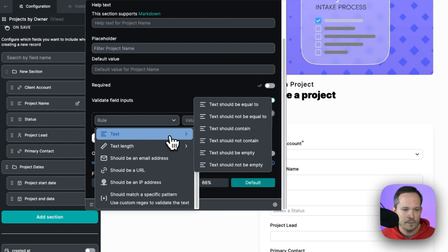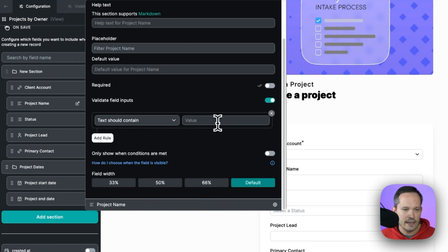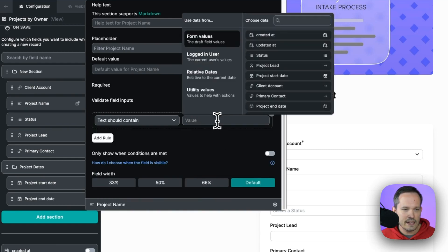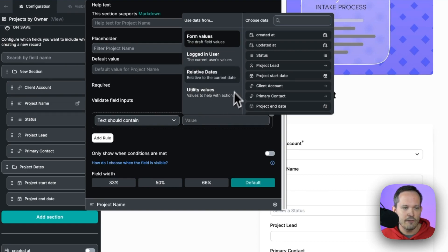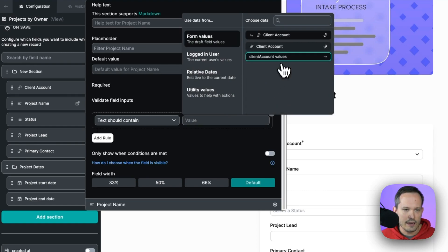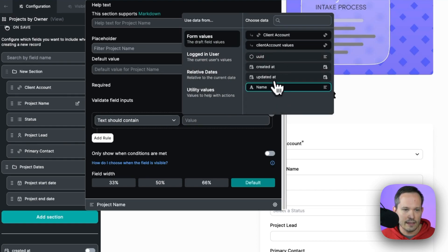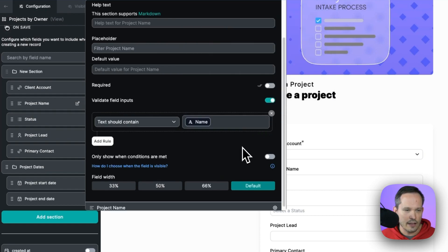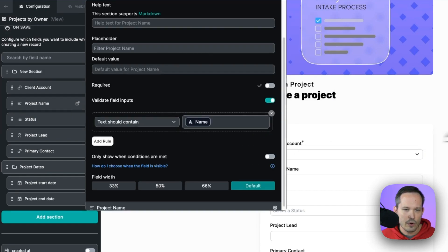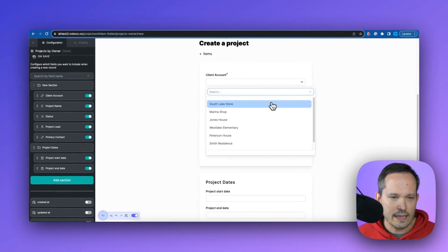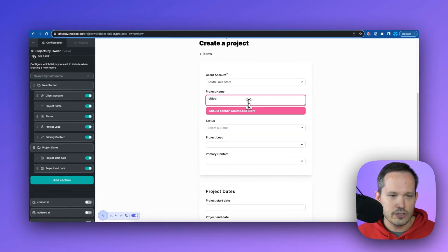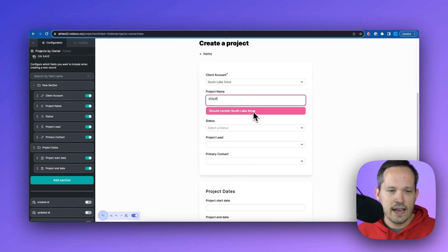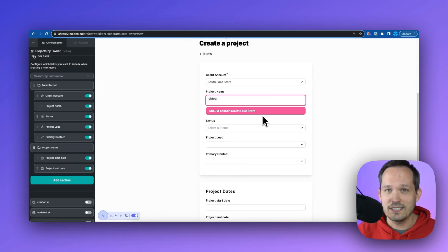In this case, I'm going to say that the text should contain. And then this is nice because we can again plug in those dynamic values. So in this case, I want to say that the text for that project name should contain the client account. Let's click into our values. And let's say that it should contain the actual name itself. So now when we come into our form and we plug in, let's say South Lake Shore, and I start to type in a project name, now it's telling us that it needs to contain South Lake Shore before we actually submit it. So we can create our own validation logic.